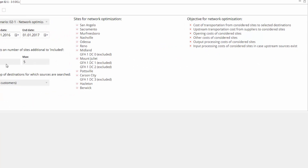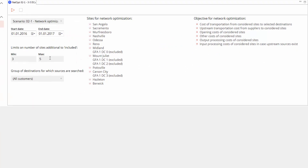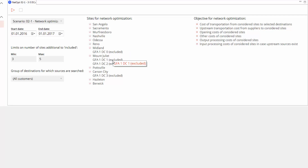The main criterion for the optimization is the number of desired sites. Here we are limiting our search to between 3 to 5 DCs. During optimization, we consider all DC options, except for the inexact locations suggested by greenfield analysis.